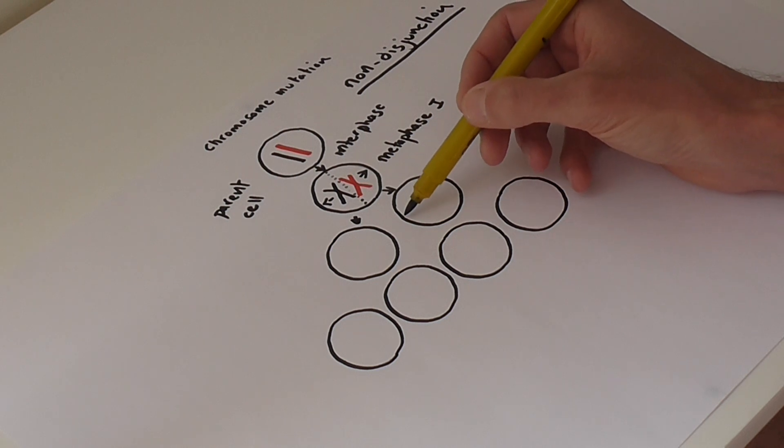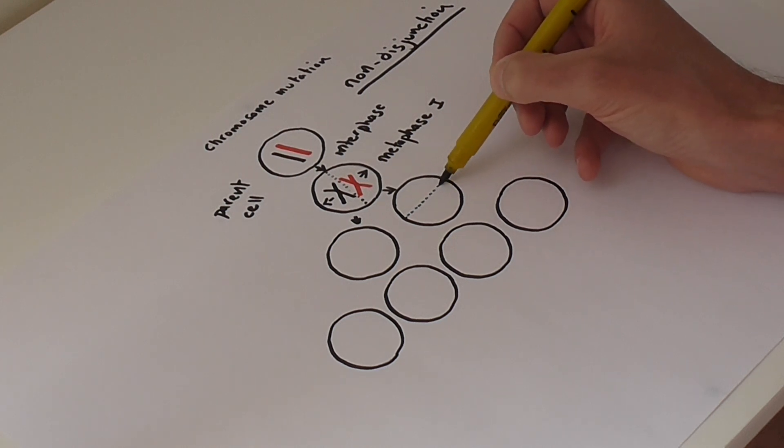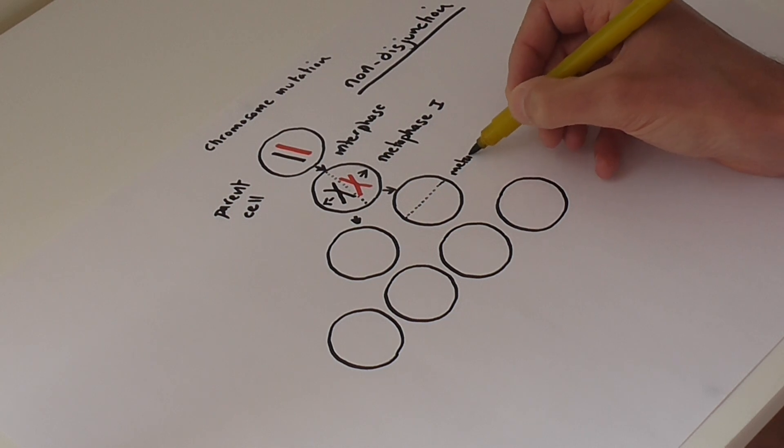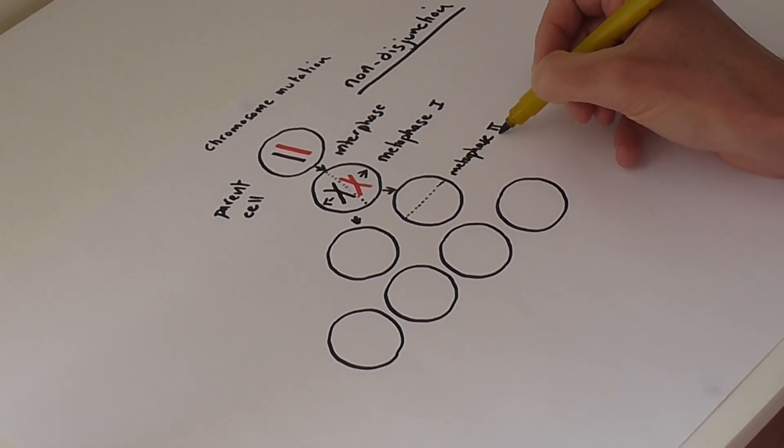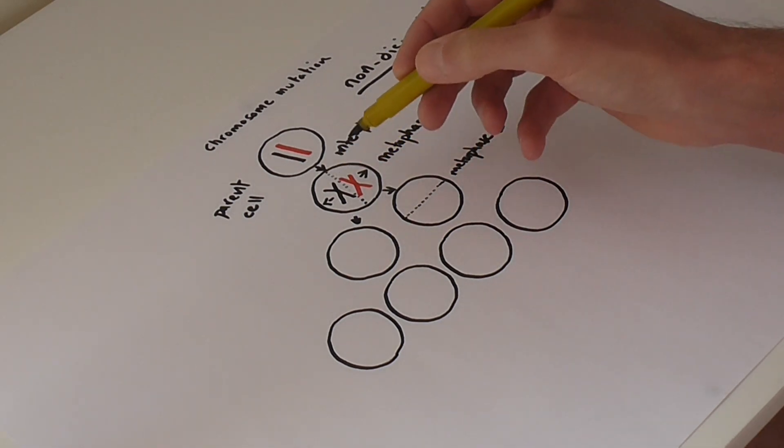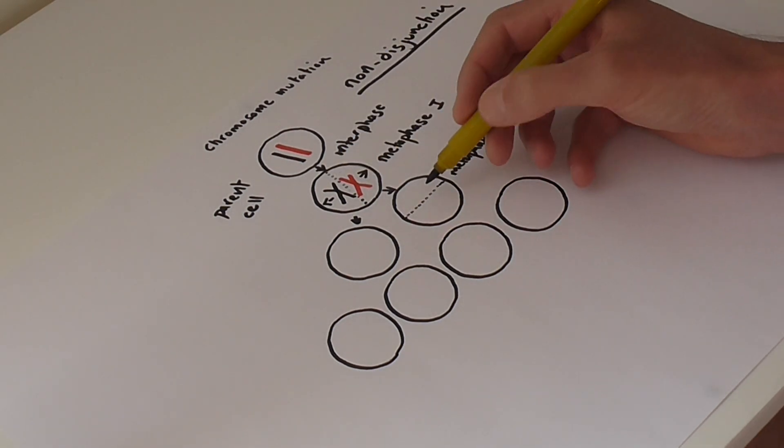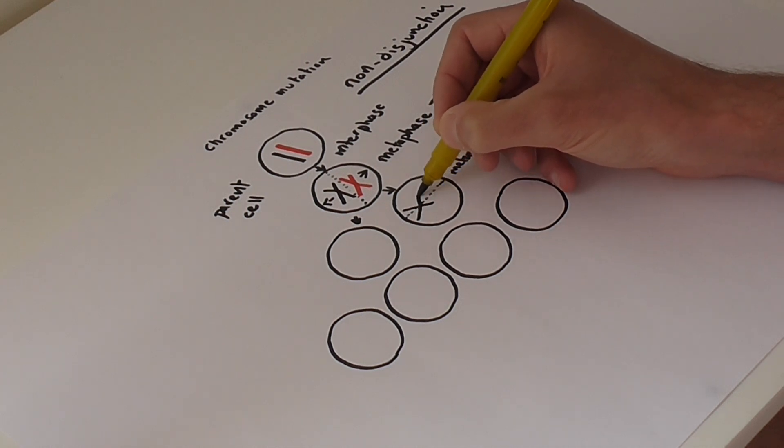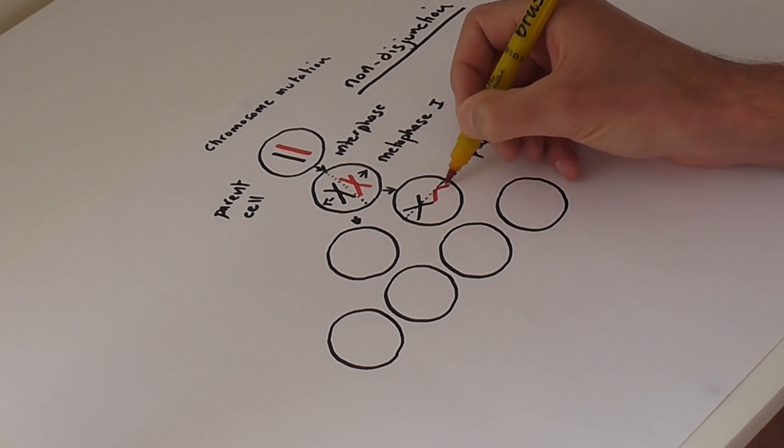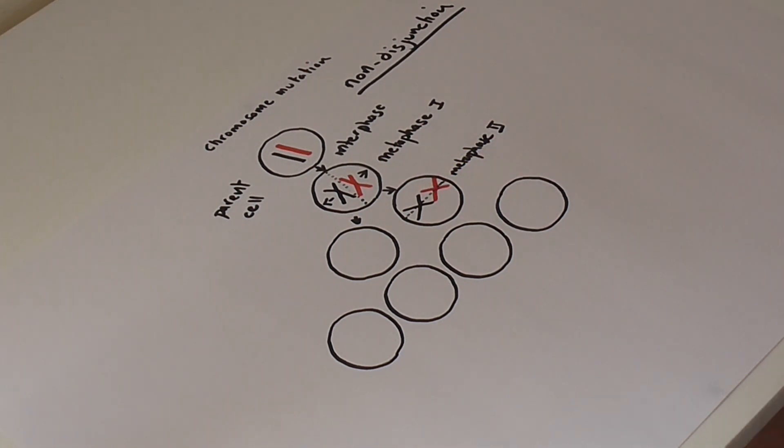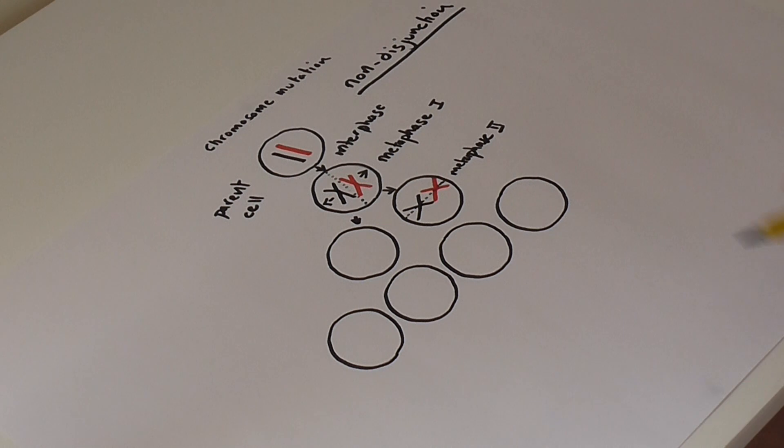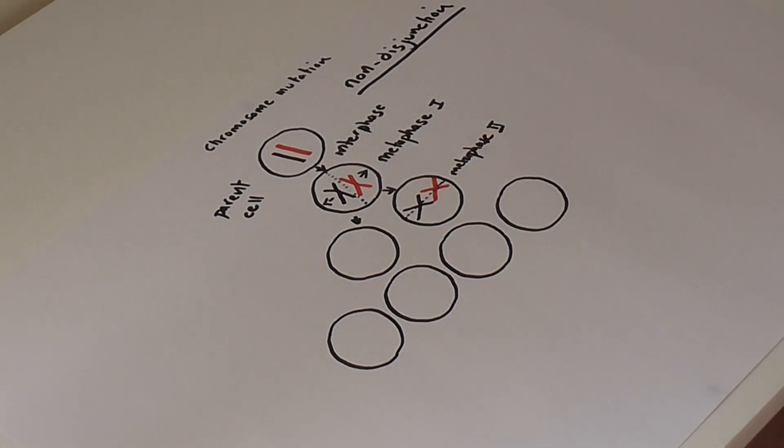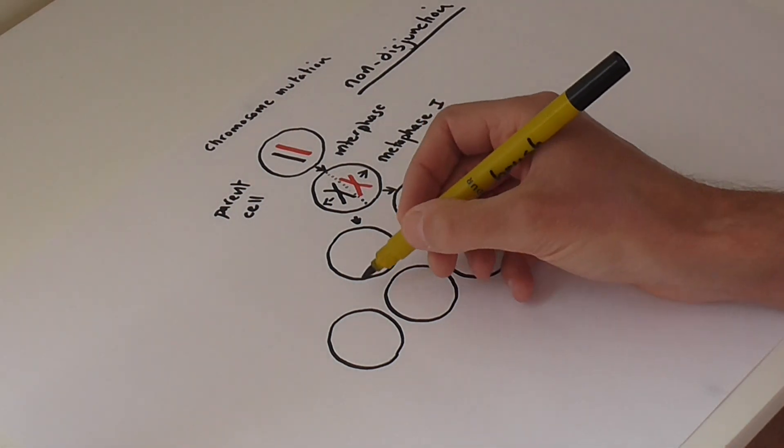Now I'm going to fast forward straight into metaphase two, and so we have both chromosome 21s present in this cell. Now if you remember, the chromosomes arrange themselves at right angles for the second meiotic division compared to the first. You don't have any chromosome 21 in the other cell. The second meiotic division takes place.